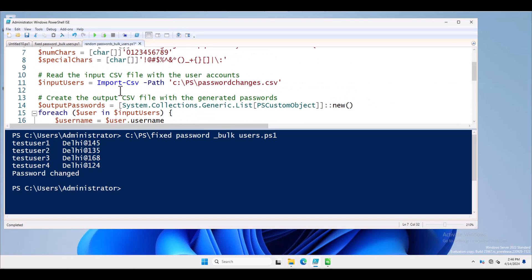Scrolling down, I am using the dollar input_user variable, which is calling the same 'password_changes.csv' file used earlier. I will pick only the username from this CSV file. I am using the same common 'password_changes.csv' file. The output CSV file with the generated passwords is also defined — input_users calls the CSV file and stores its values into the variable.